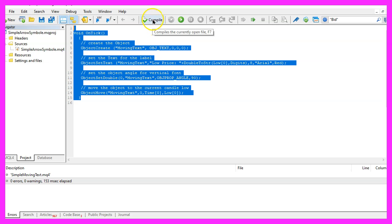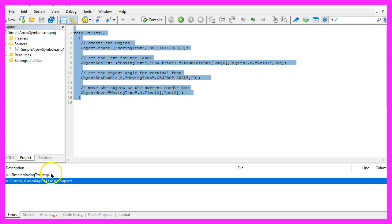For now, please click on Compile or press F7. You shouldn't get any errors here. And if that is the case, you can click on the little button here or press F4 to go back to MetaTrader.